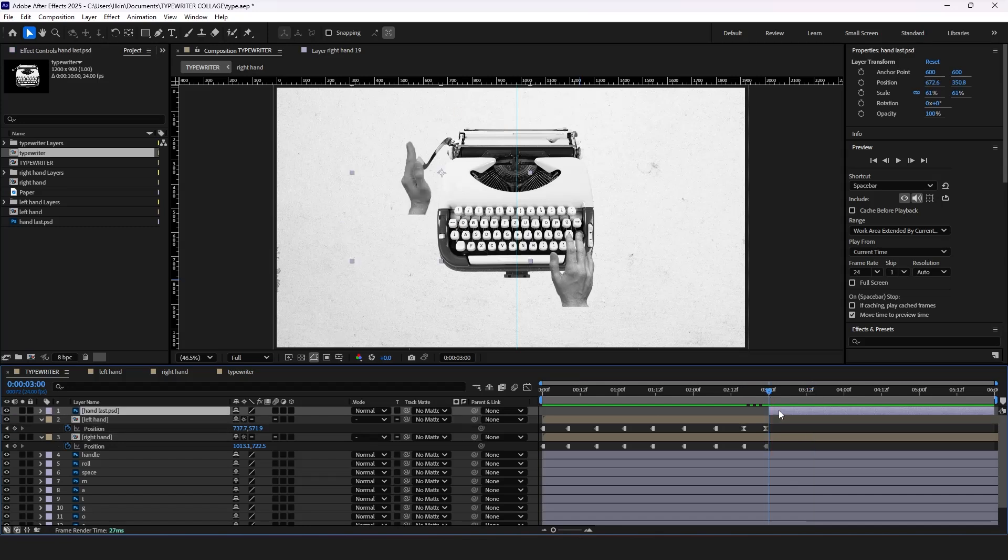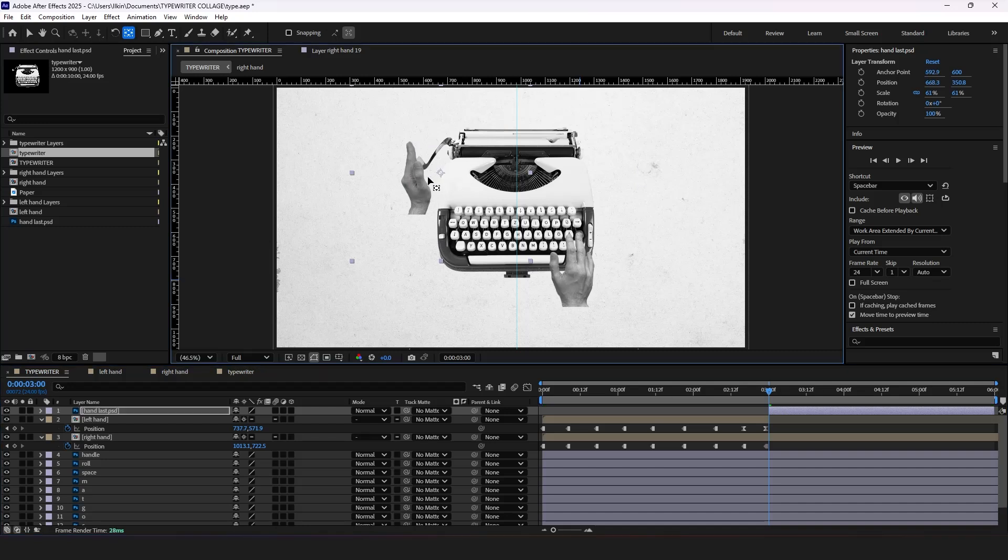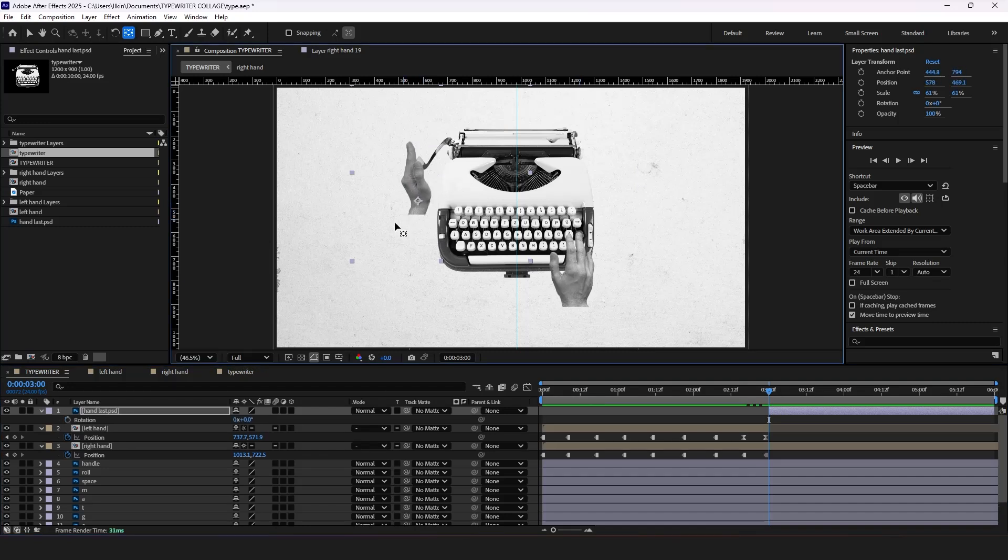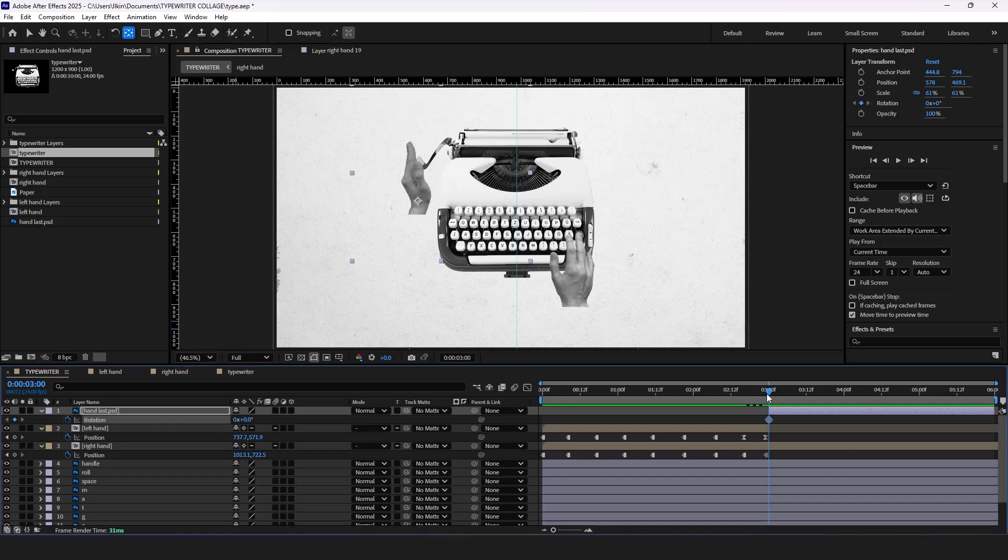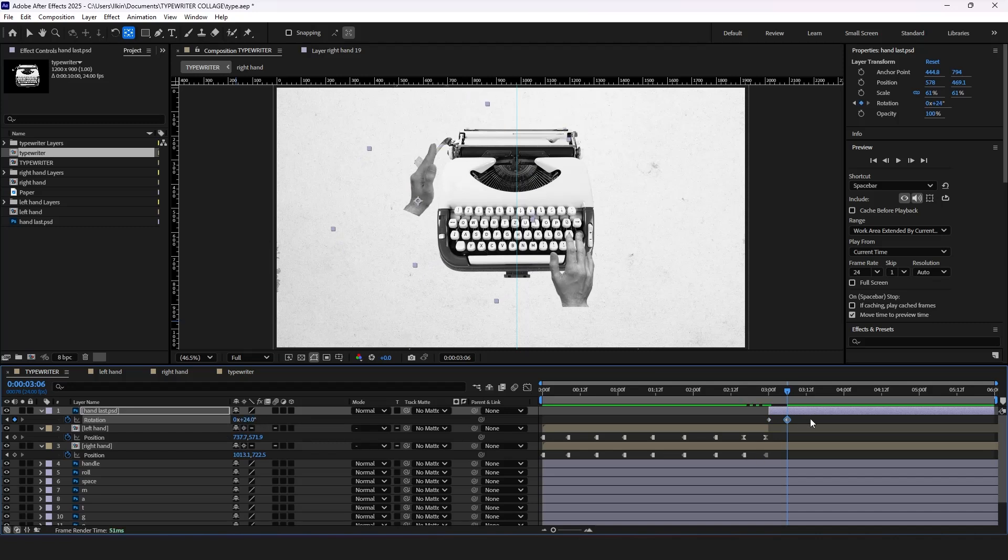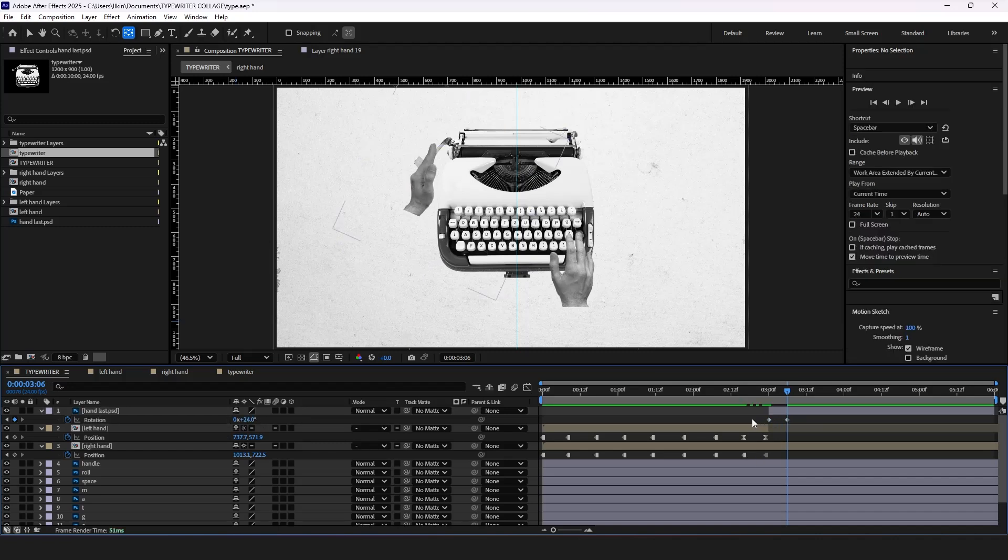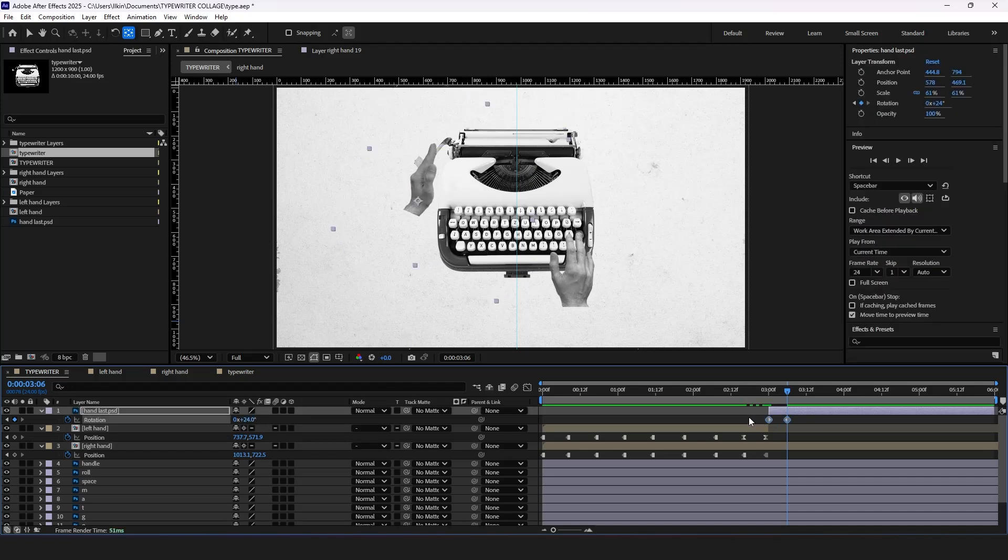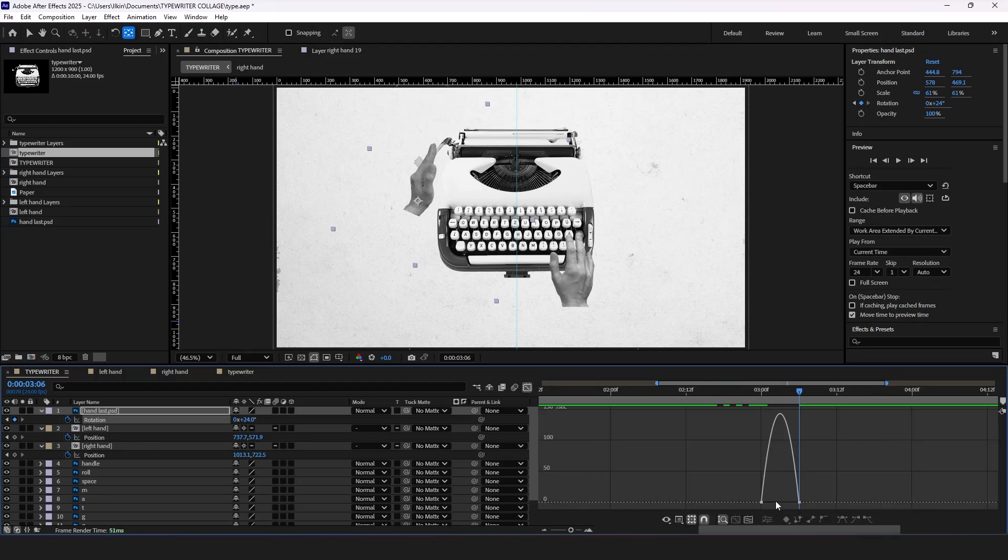Now select the last position of our hand. Press Y and fix the anchor point. Now press R for rotation properties and put a keyframe. Rotate the second keyframe to the right side and ease the keyframes. Adjust the graph editor and let's see how it looks.